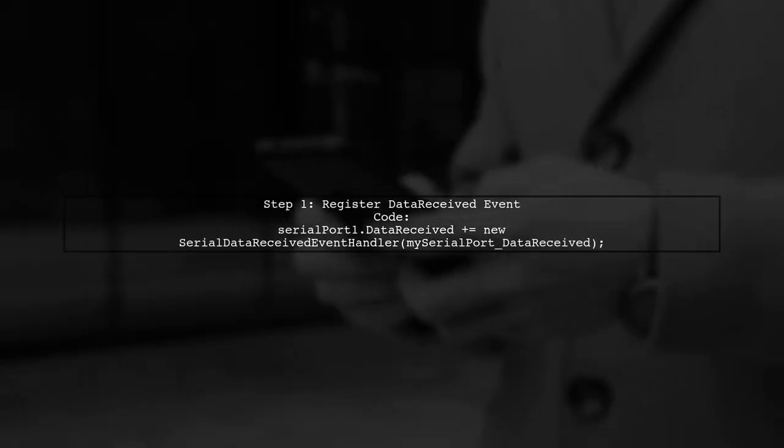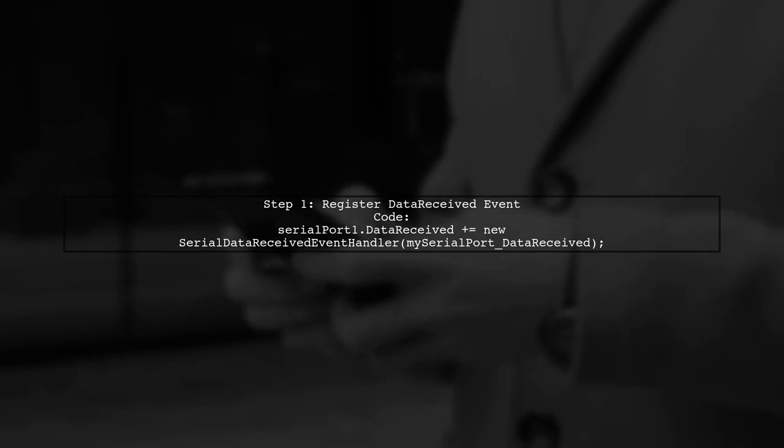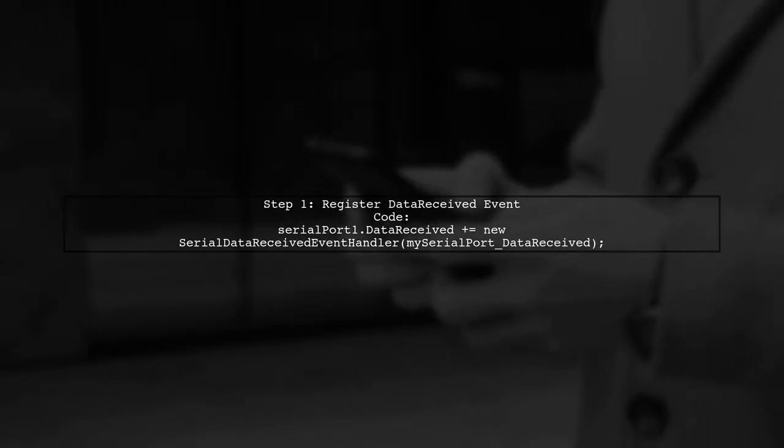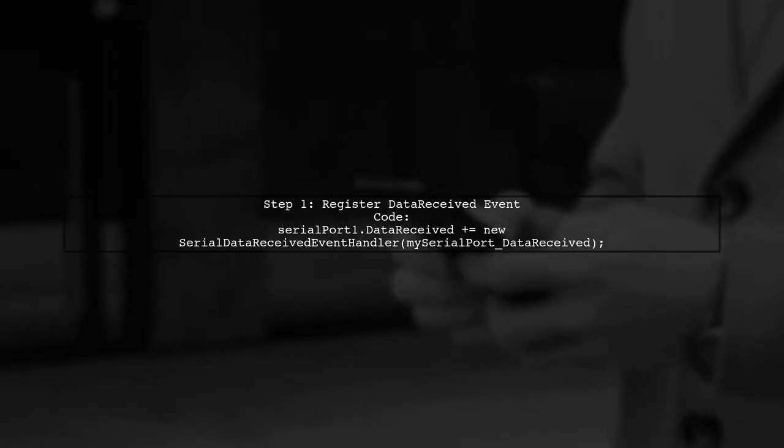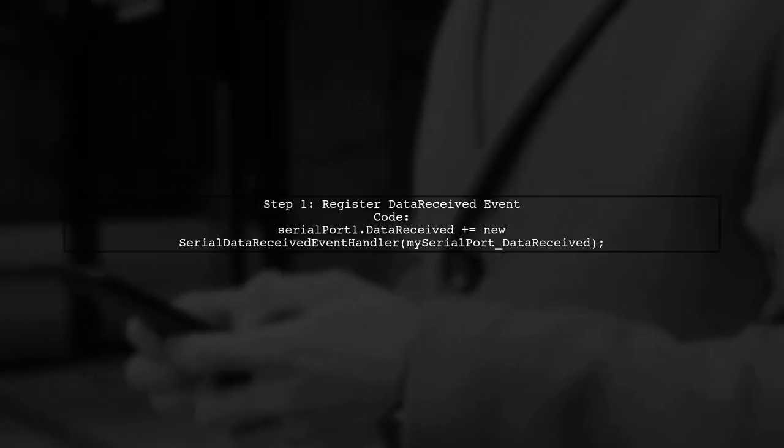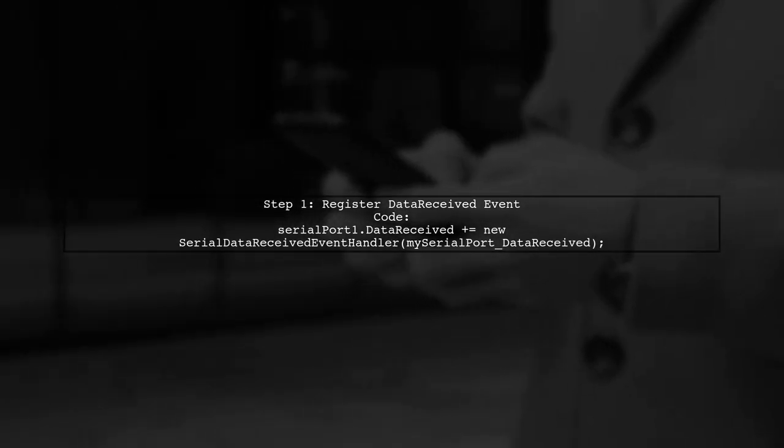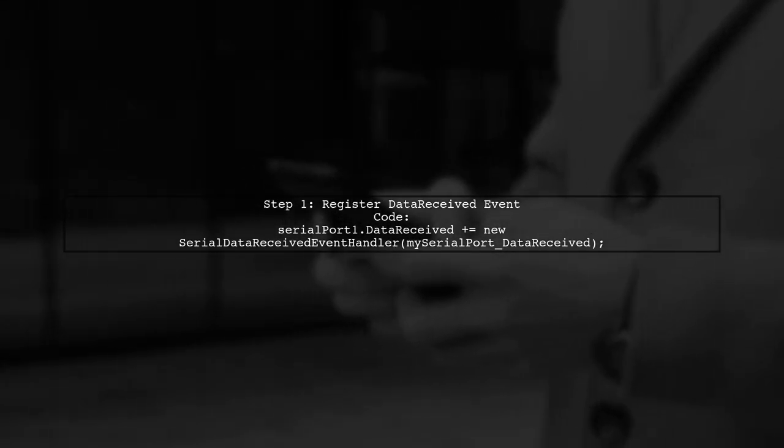To receive data from a serial port in a Windows Forms application, start by implementing the serial port data received event. First, register the event in your button-click method.